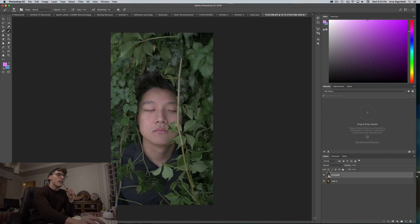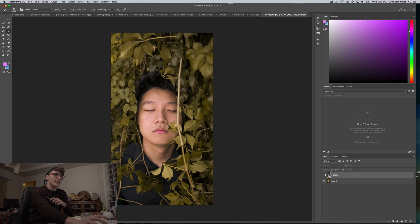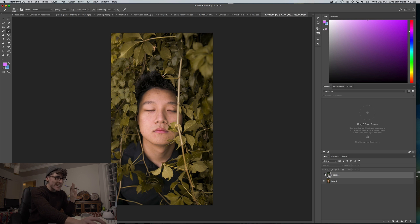Hey guys, Ethan Eigenfeld here, and today we are going to be editing this portrait and turning it into this portrait in one simple step. I took this photo of my friend a while back.